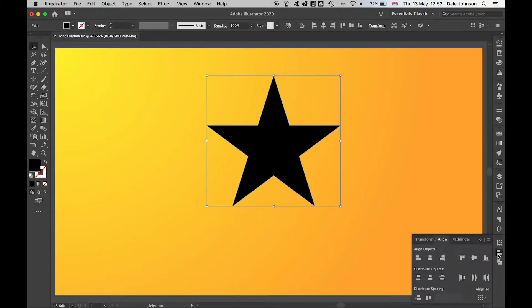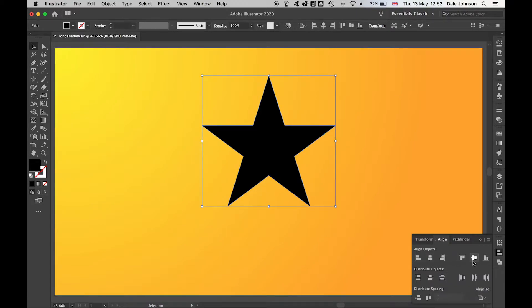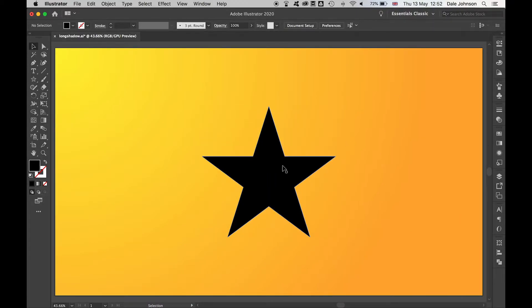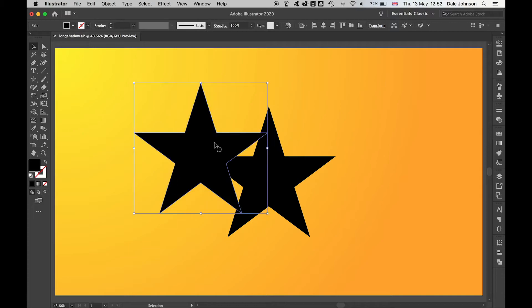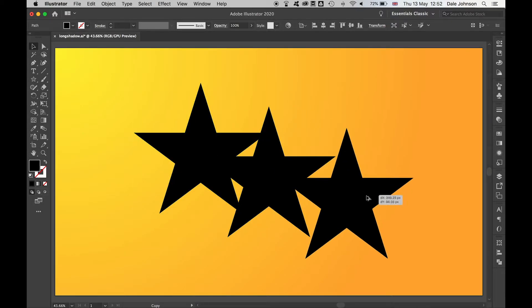I'm going to center this using the align to artboard. Once I have my shape, I'm going to create two more versions of it. Hold alt, click and drag out, and again hold alt, click and drag out.